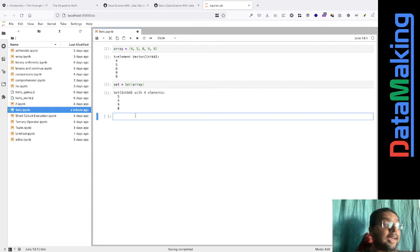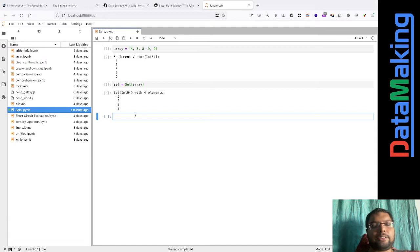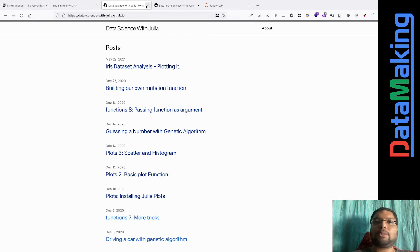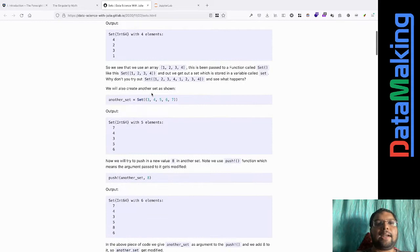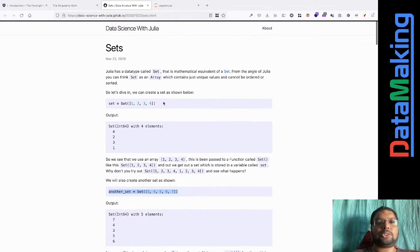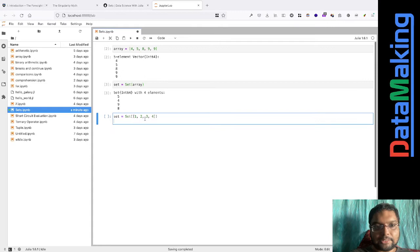Sets are useful even in data science - we'll see that in the future. If you're getting confused about something I'm saying, just forget about it and take in what you understand. That's the best way to go forward and learn.